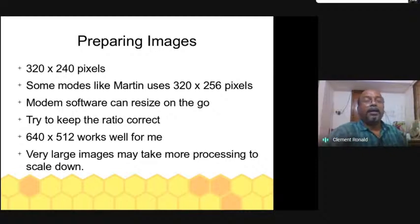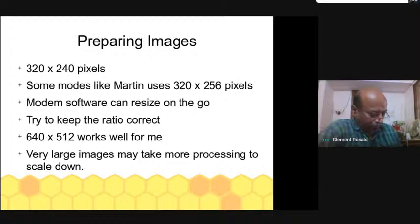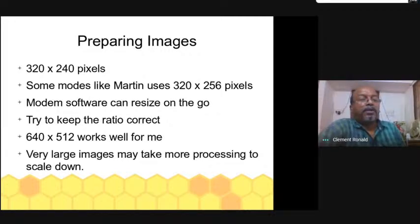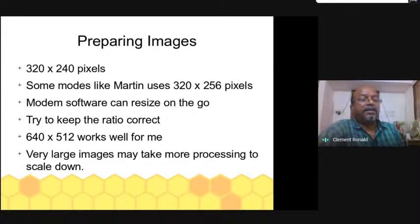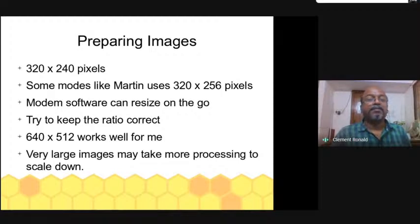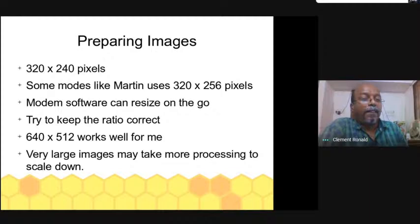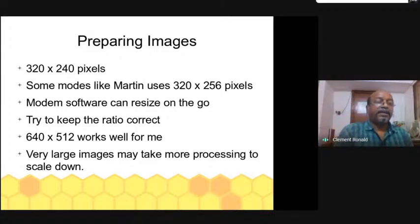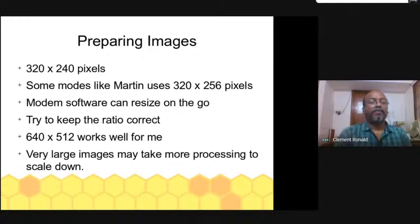Any image you can open with MMSSTV, but it will try to resize it for you. If we create the images in the correct size that will be easier for the software. Some modes like Martin use 320 by 256 pixels — that extra 16 pixels of height can be used for your call sign and a nice banner. What I do is prepare images at 640 by 512, double the size, so it is easier to create the graphics, then the software reduces the size by half. Very large images, like a 10-megapixel photo, may cause the software to hang while it scales down.